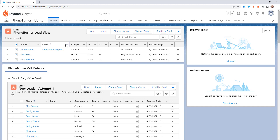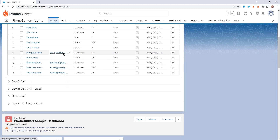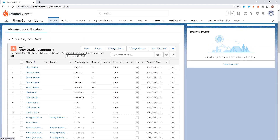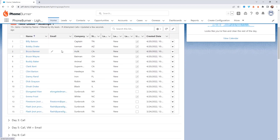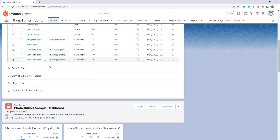Not only that, right here on this home page, we're going to give you access to a sample cadence that's going to take all of the leads assigned to each of the agents and allow them to make their first attempt, their day three call, and day five calls.